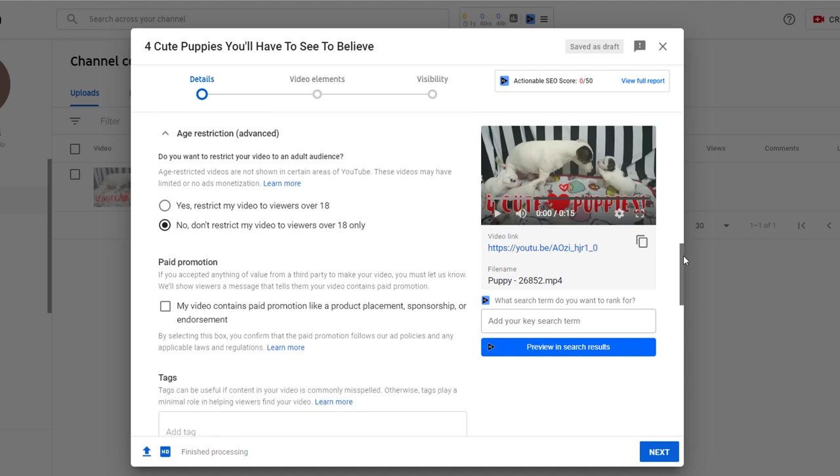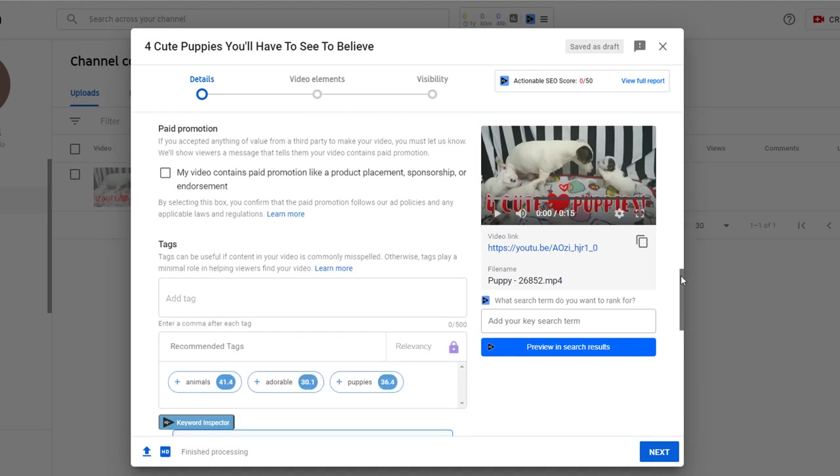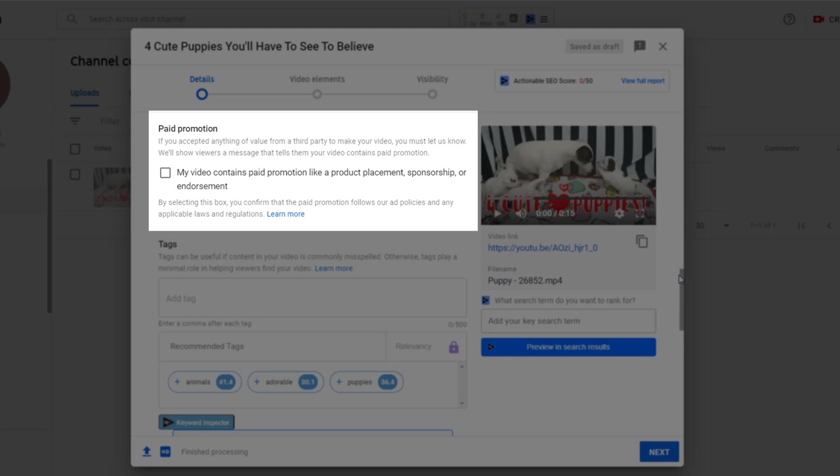Clicking on the more options will open a new panel with a range of, you guessed it, more options. Starting with paid promotion, you can tick this box if your video includes any paid promotion such as product placement or sponsorship deals. This video doesn't so we'll leave it blank.